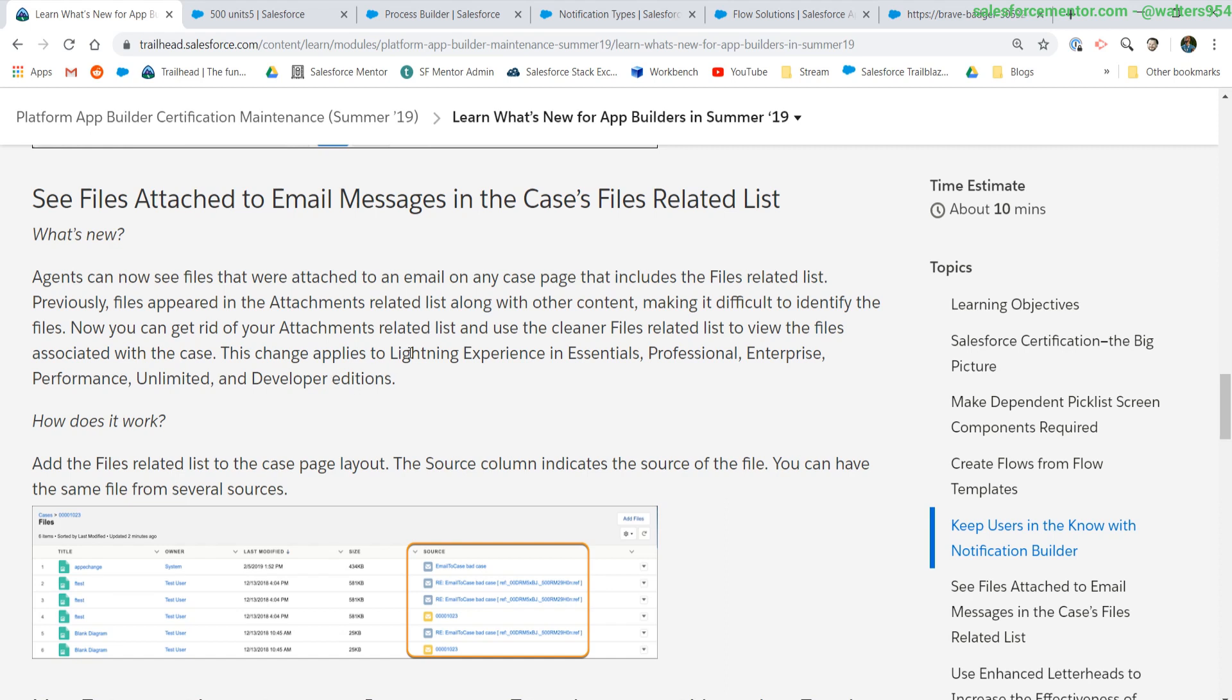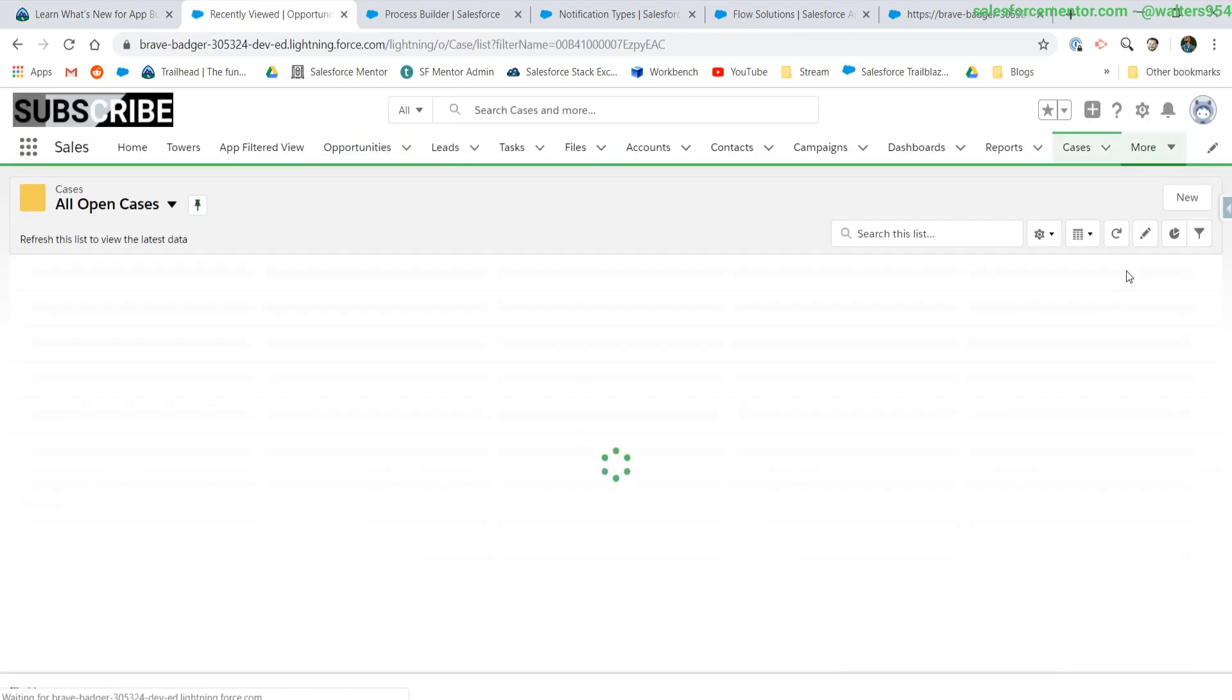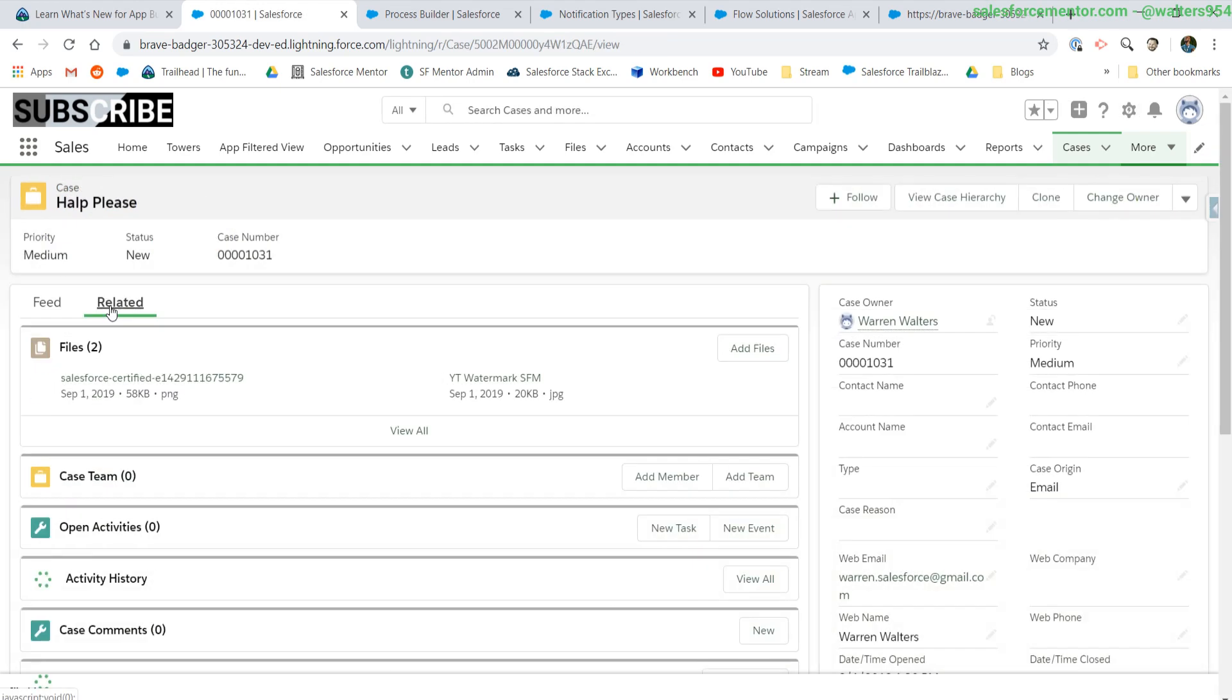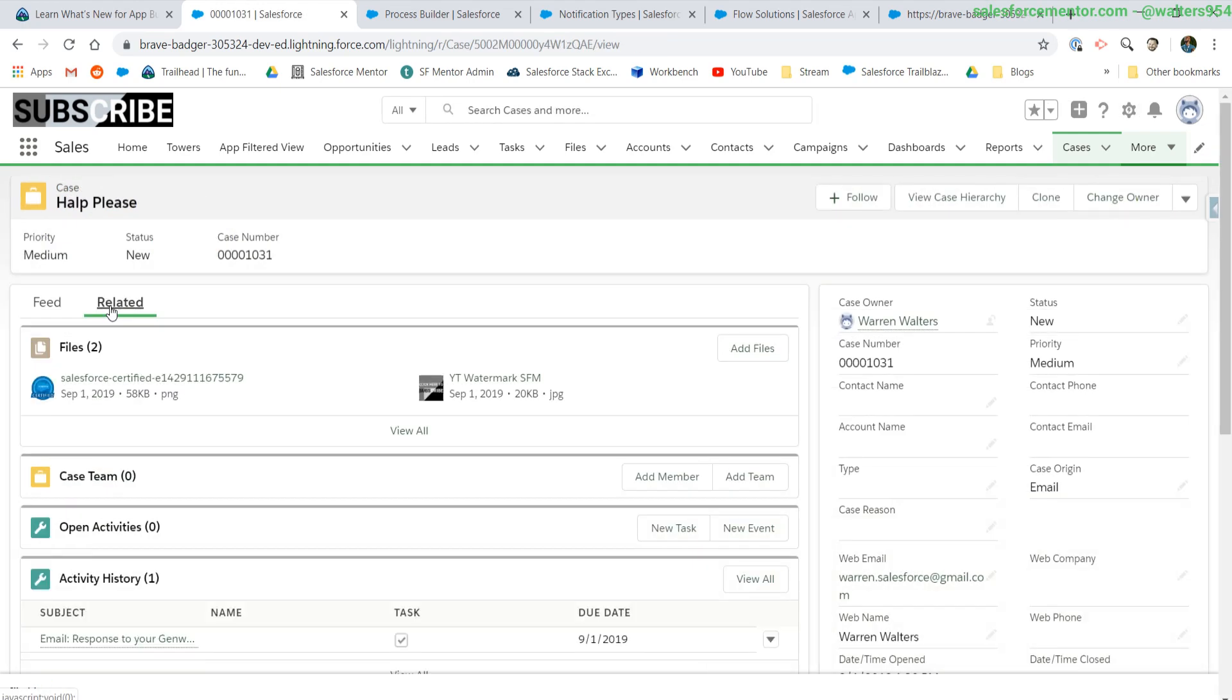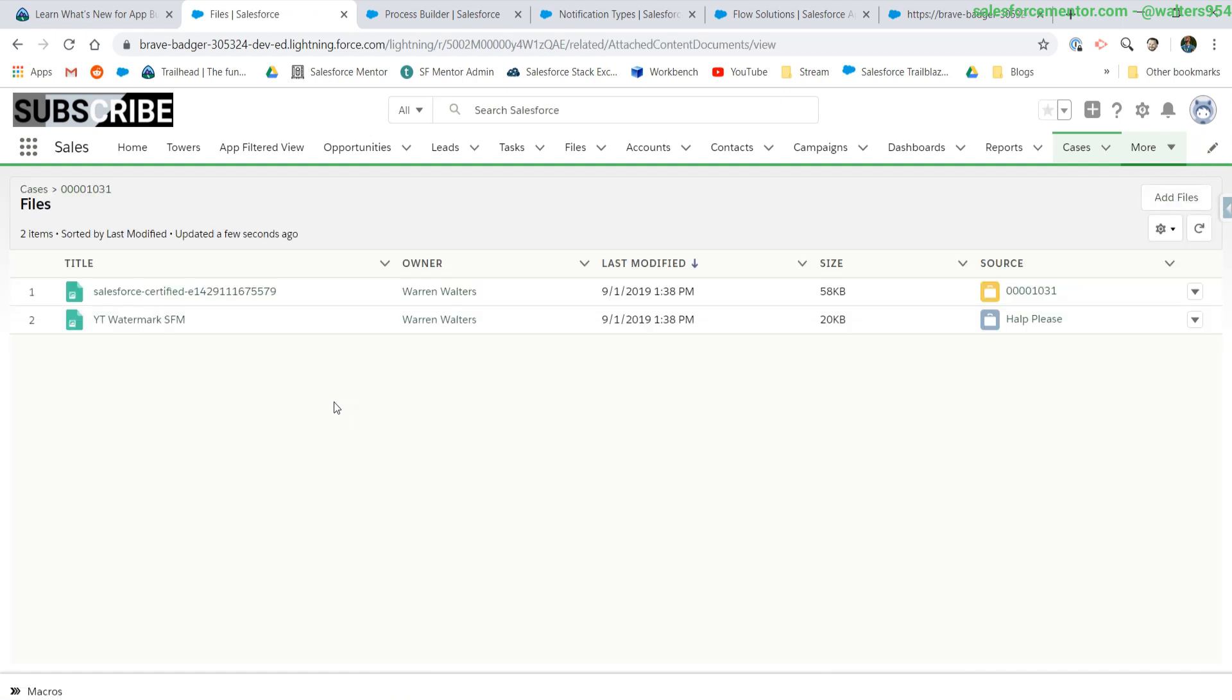This is something that is really nice if you're using service or doing any type of support inside of Salesforce via email to case. Let's check out this case here, which has two different files. The way to get to this is we need to view the files related list.